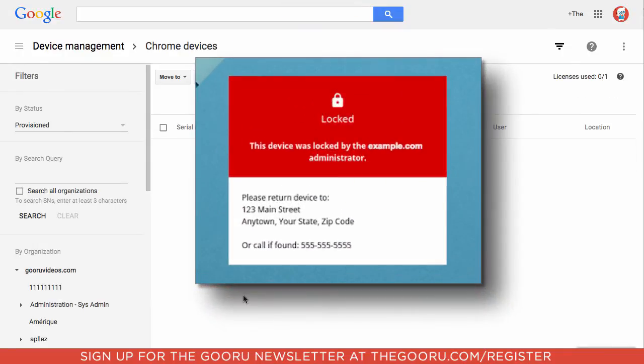As you can see here, this is what the lock screen will look like for a disabled Chromebook. If anyone finds a Chromebook that has been lost or stolen and opens it, this is what they will see on the screen until the Chromebook is re-enabled.